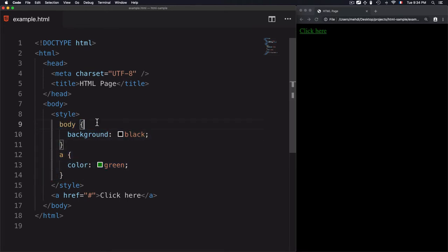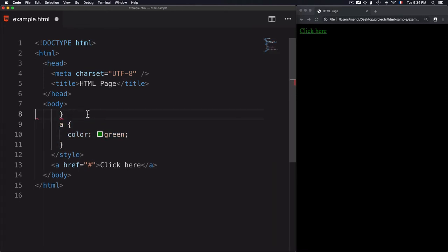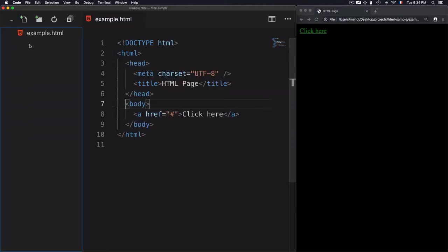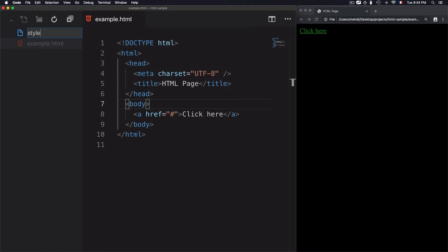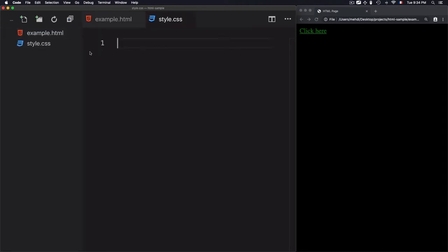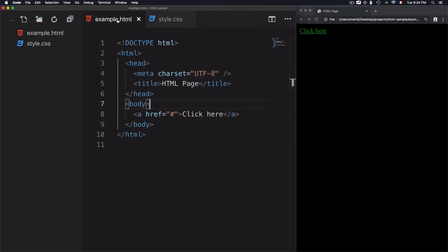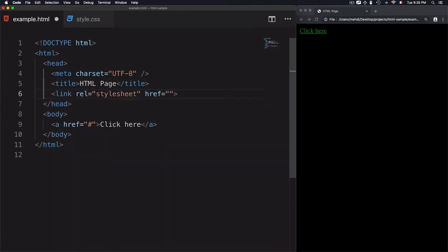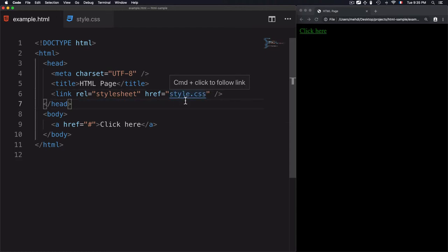Now let's move to the last one, which is external CSS. By external CSS I mean I need to add a separate CSS file. I'll create a new file called style.css. To link the HTML page to style.css, I use the link element with the rel attribute set to stylesheet, and the href attribute pointing to the style.css file.